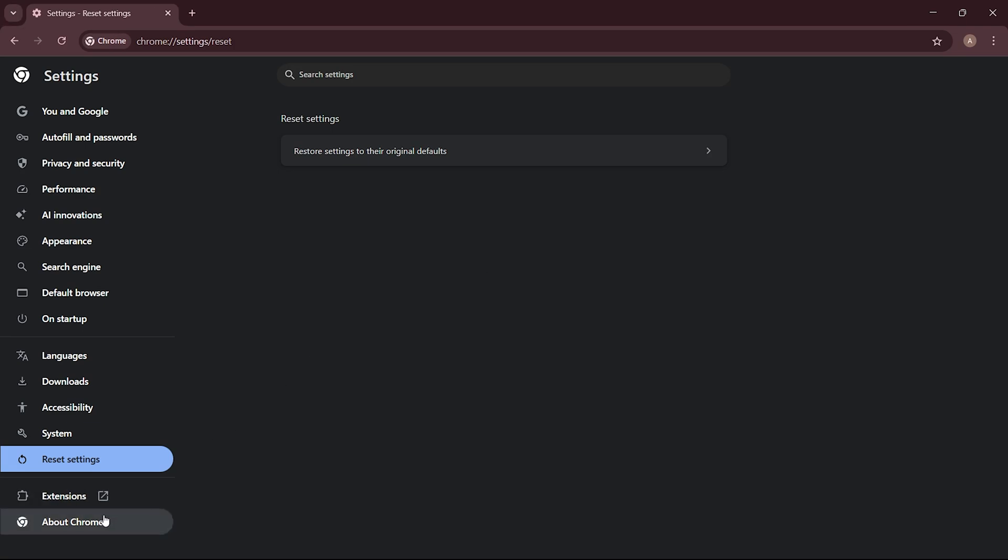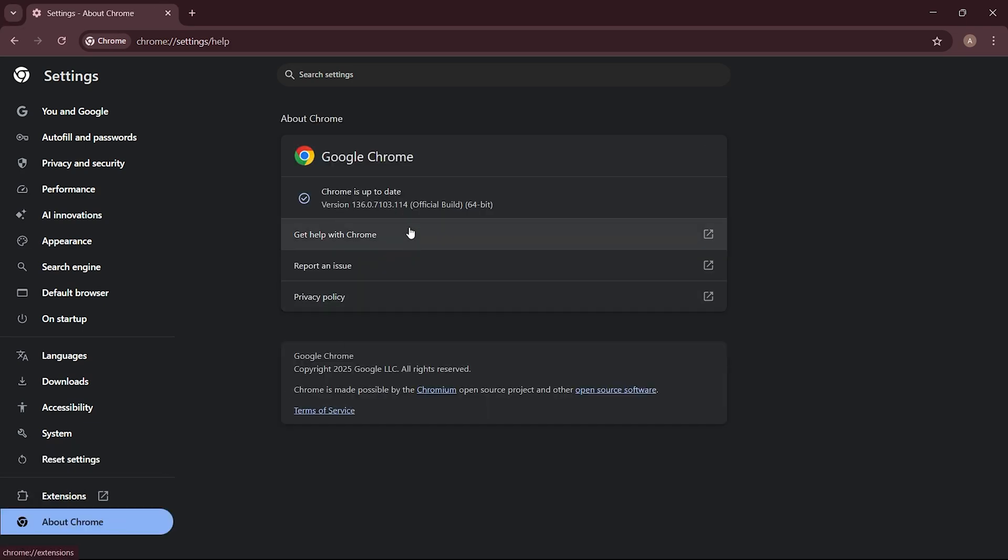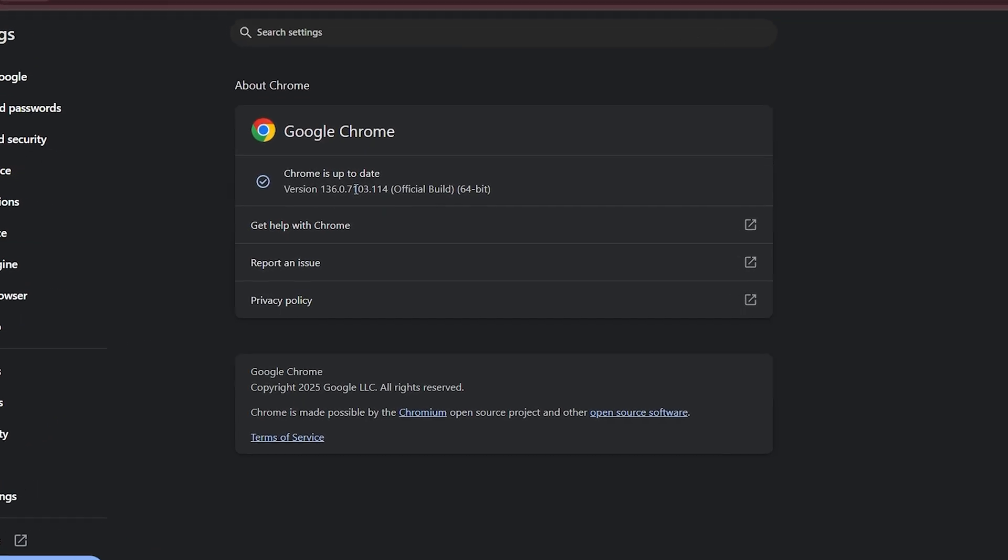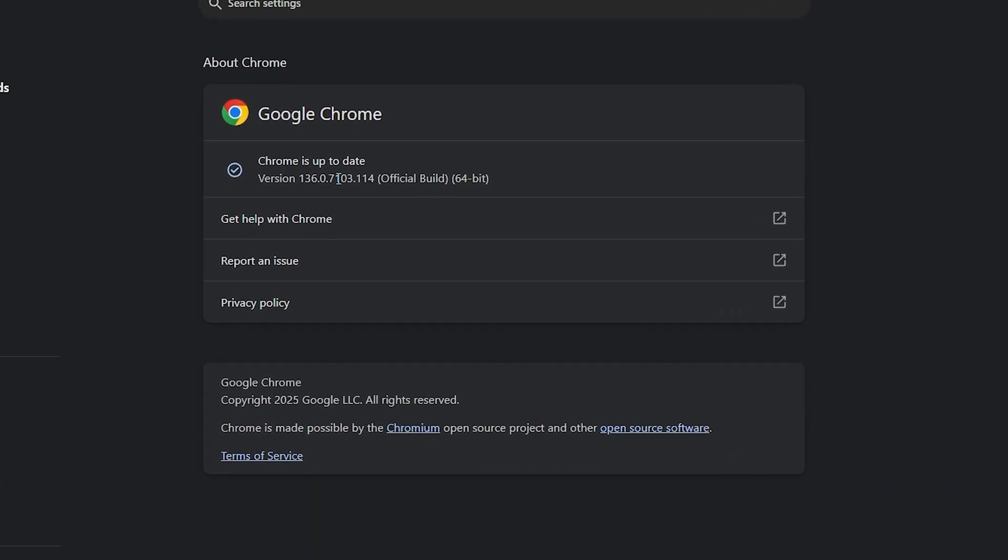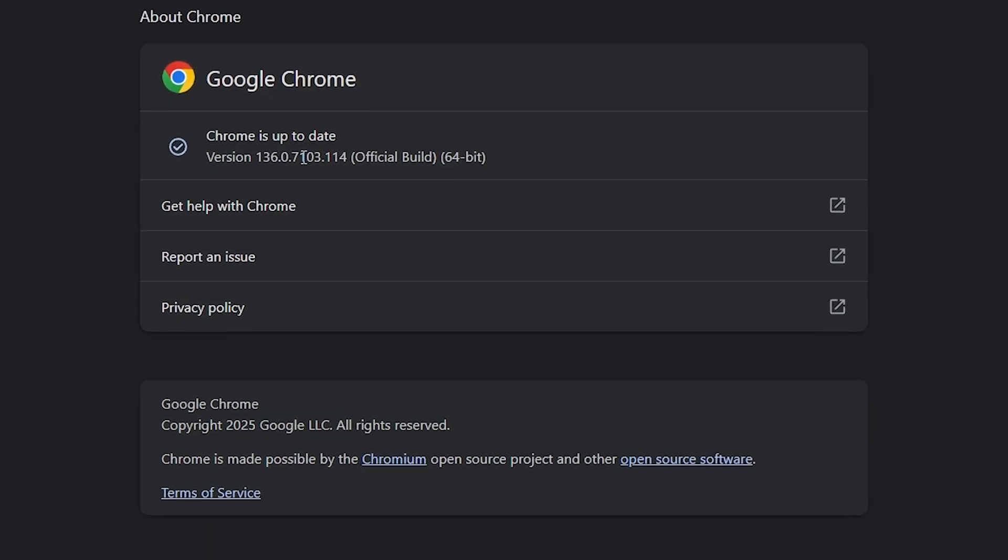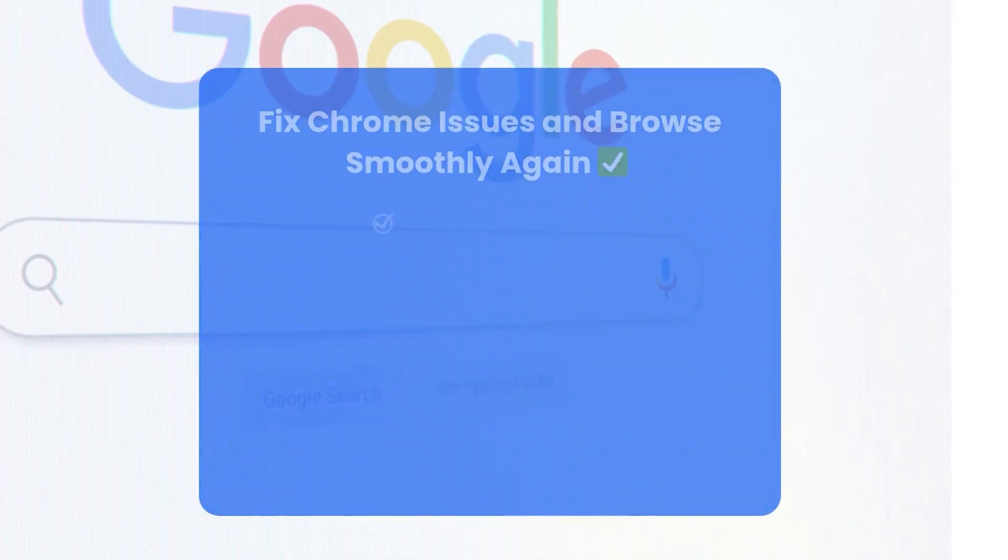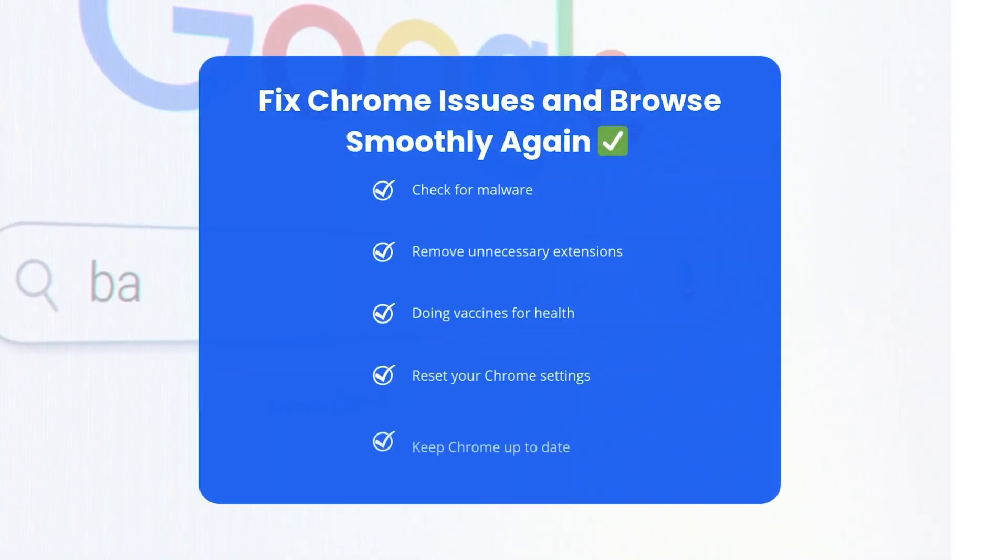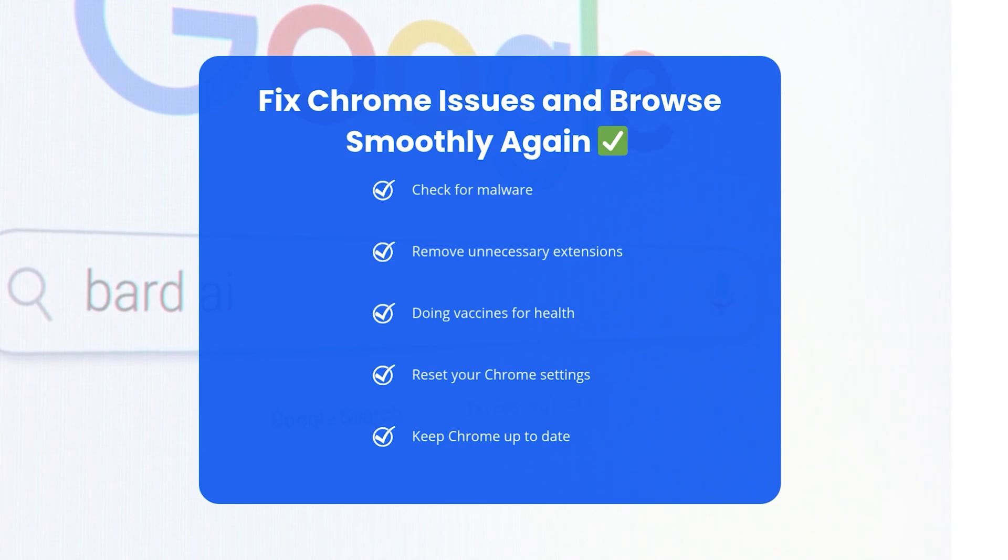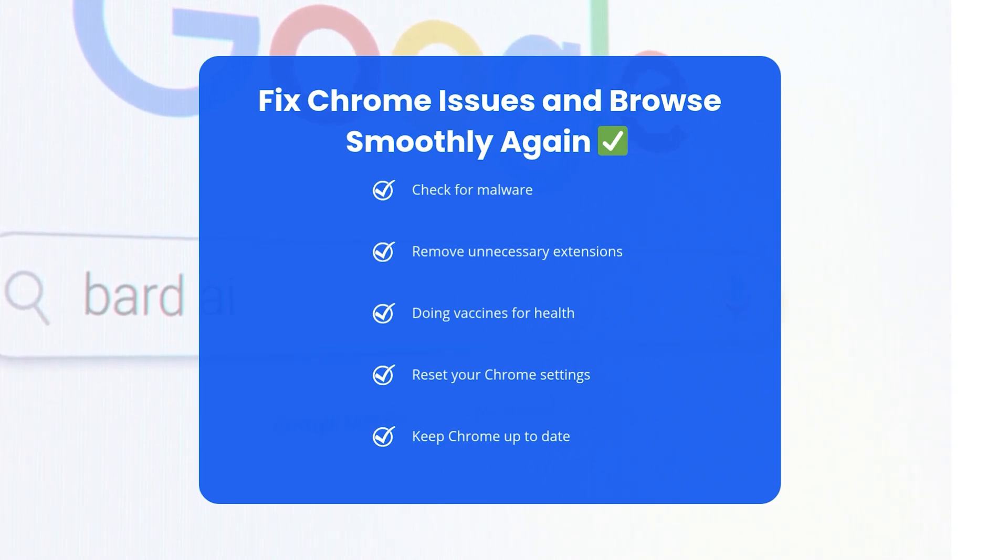Lastly, always make sure your Chrome is up to date. Running an outdated version of Chrome can sometimes cause unexpected issues. By checking for malware, removing unnecessary extensions, resetting your settings, and keeping Chrome up to date, you'll be back to searching without any problems.